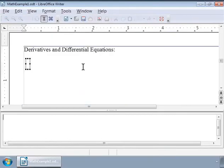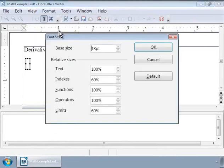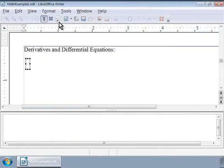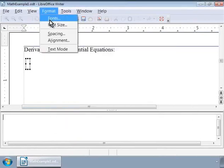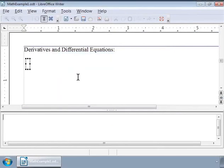Before we go ahead, let us increase the font size to 18 point, change the alignment to the left, and add new lines and blank lines in between each of our examples for better readability. Let us now learn how to write derivatives and differential equations.